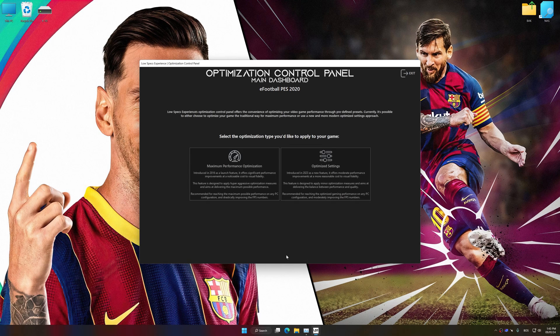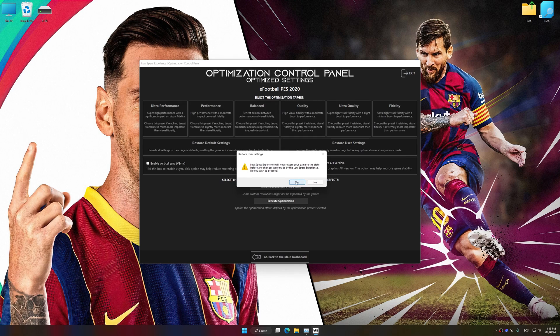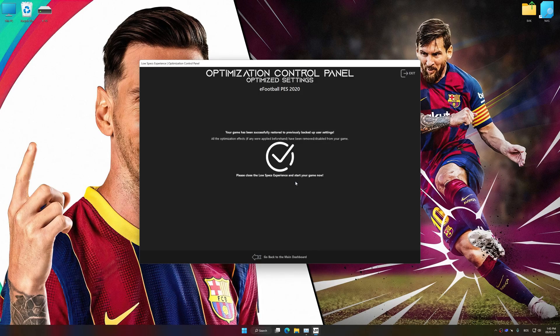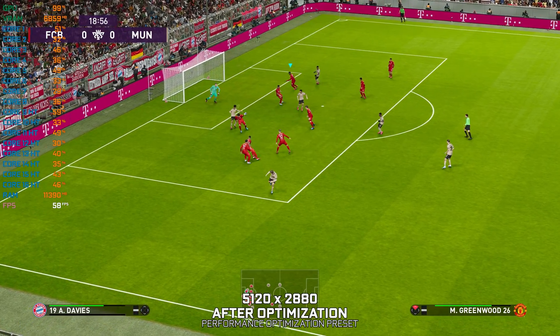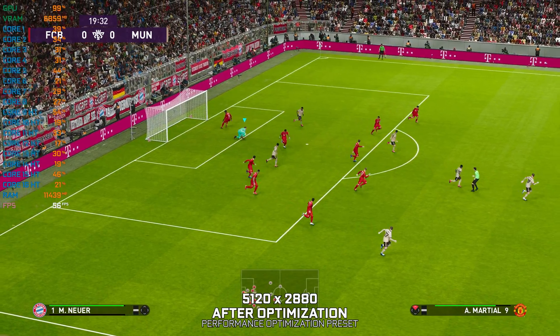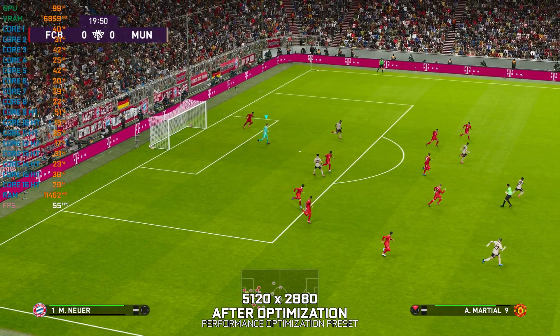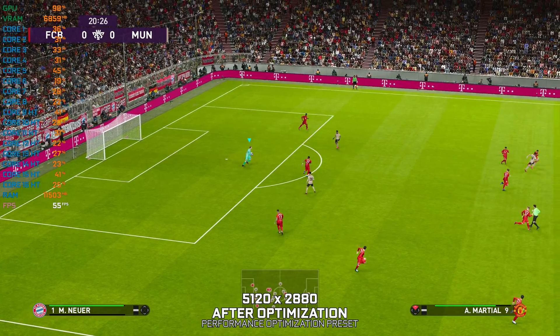Now, to apply the optimization, press the 'Execute Optimization' button and then start your game. Also, if you are unsatisfied with what you see, you can easily remove the optimization effects. That will do it for this video — if you found it helpful, be sure to like and subscribe. Until next time, happy gaming!